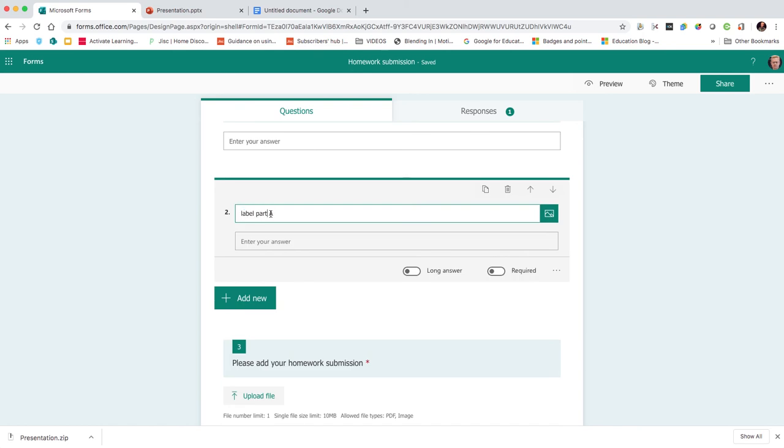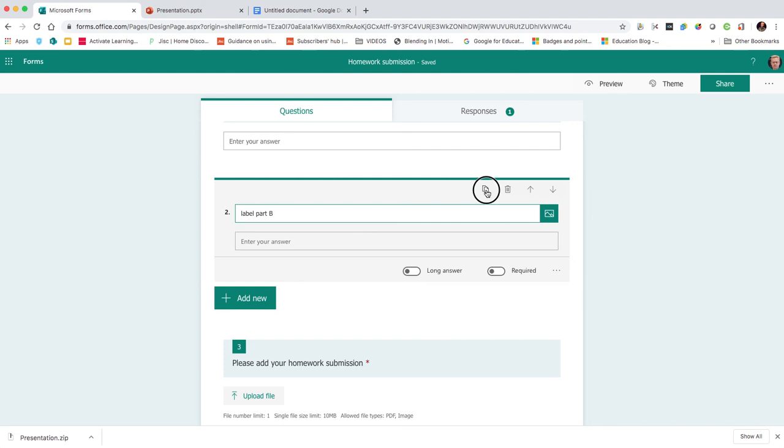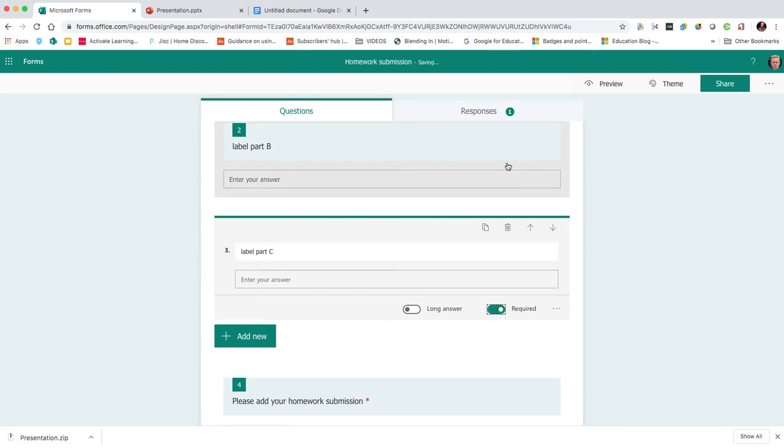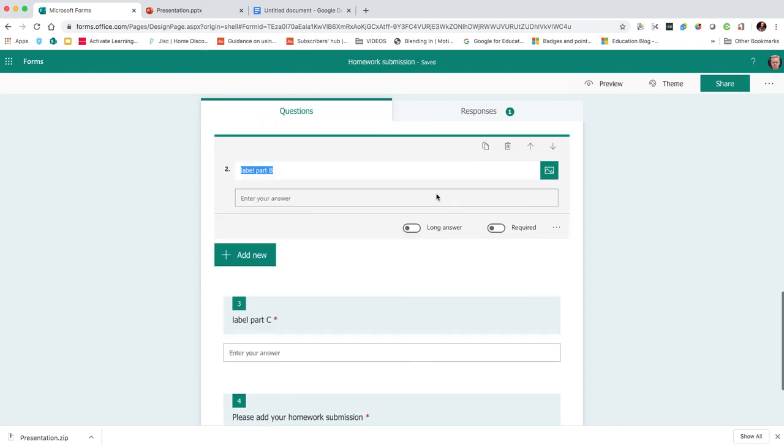Change that to B, and then keep duplicating and C. Now you could differentiate it. You can make it multiple choice for each one and give them a range of choices, so it's differentiated. But I'm going to leave it like that. I'm going to require them to answer each question.